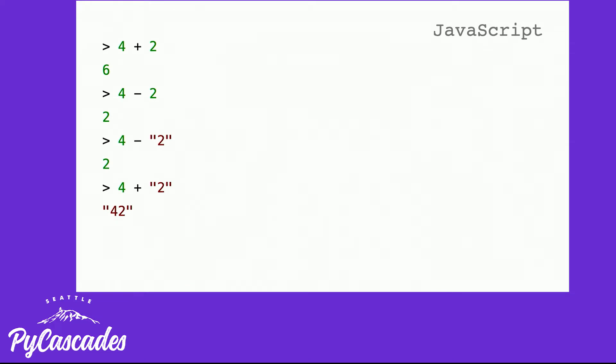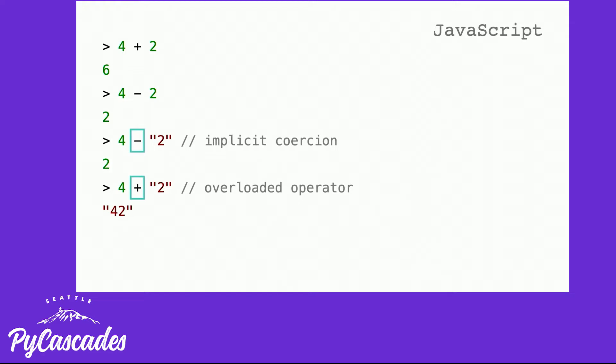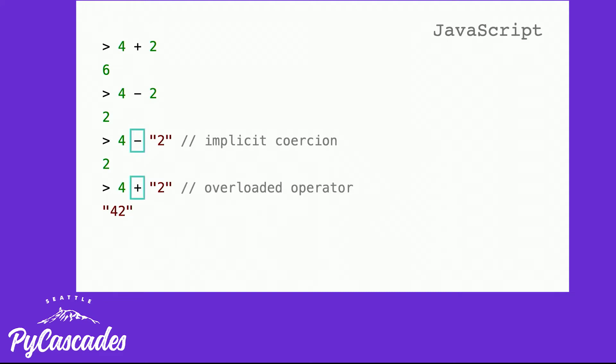In JavaScript, the issue we encountered here is because we have various operators acting on different objects, and depending what types those objects are, the operators work differently. So in the subtraction example, there's an implicit coercion happening where the string two is being cast into an integer or a number element and thus subtraction works. But in the plus, there's an overloaded operator. That plus can be either a concatenation or a sum and in this case it's doing a concatenation, which is unexpected.